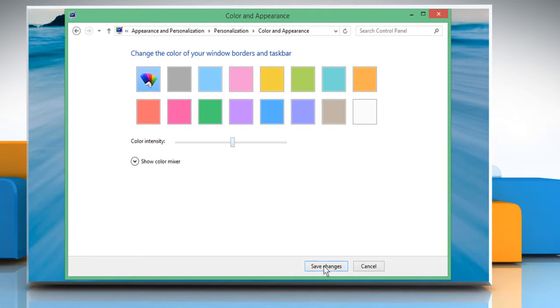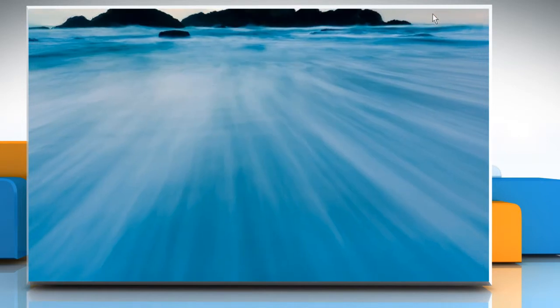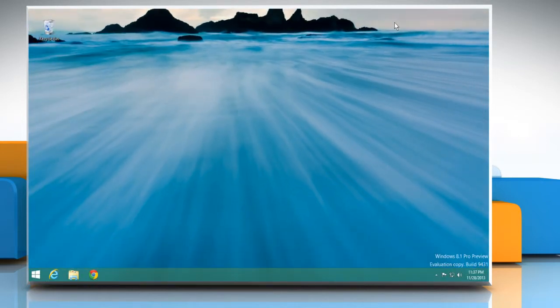When you are done with it, click Save Changes. Close the window. Hope this was easy! Thanks for watching!